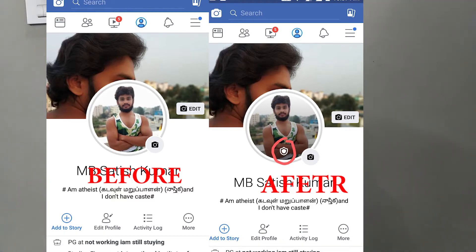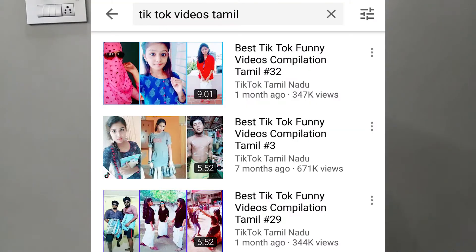Next is Musical.ly. You can do videos on Musical.ly. You can share on social media like Instagram and Facebook. You can post your videos on YouTube. You can combine 10 or 15 videos.